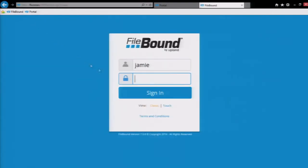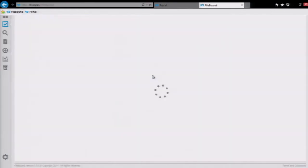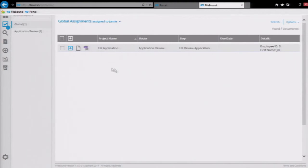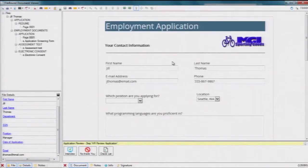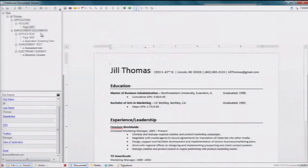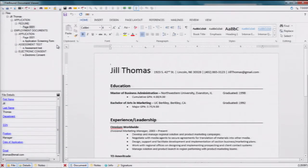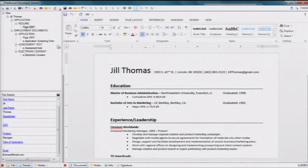Let's take a look at how this appears in Filebound. Jill's application is waiting for me on my assignments list. When I open her file, I can see not only her application but also her resume, and Filebound automatically created the additional documents that will be needed as Jill moves through the applicant and onboarding process. This helps ensure all documents like payroll elections, benefit selections, NDA, and the like are completed on time and will stay with the file as it moves from the application process to employee onboarding.